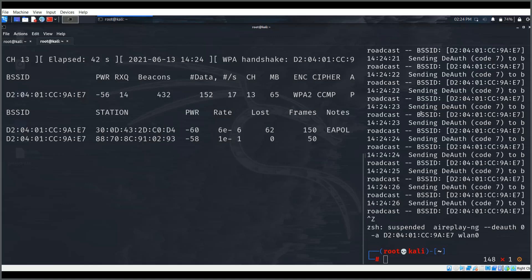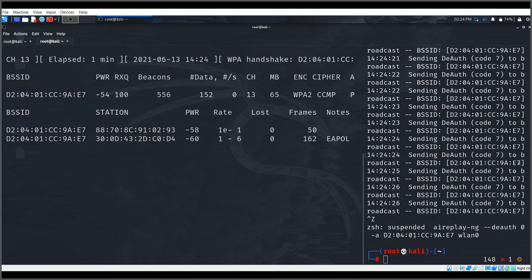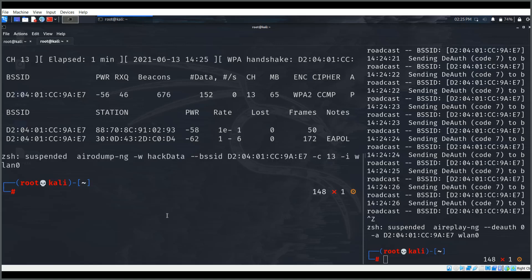Note: while the de-authentication is running, if you run this command against any access point, it is essentially a DDoS attack on wireless devices. As long as this command runs, it will disconnect all machines connected to that access point and prevent them from authenticating.